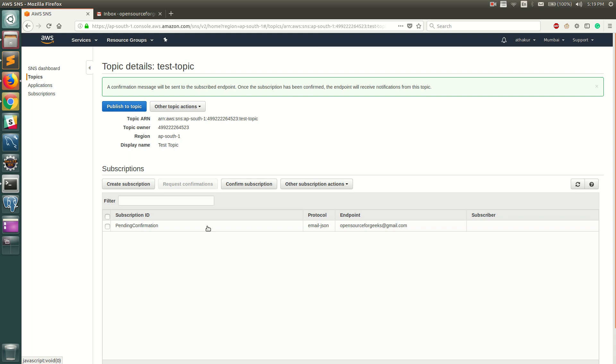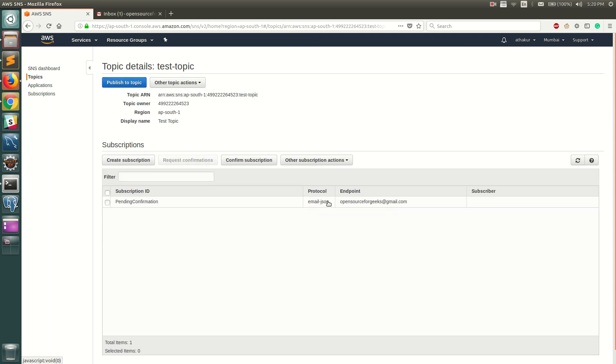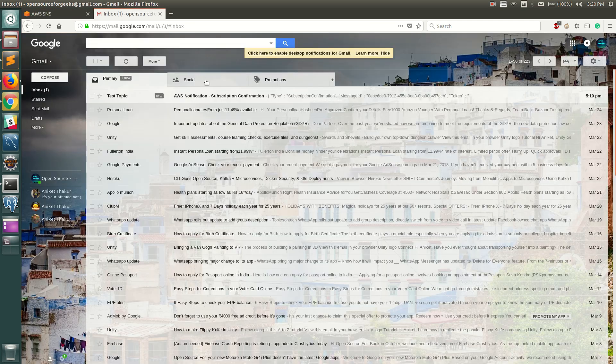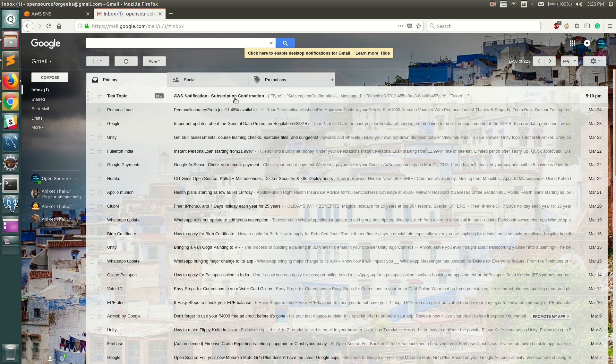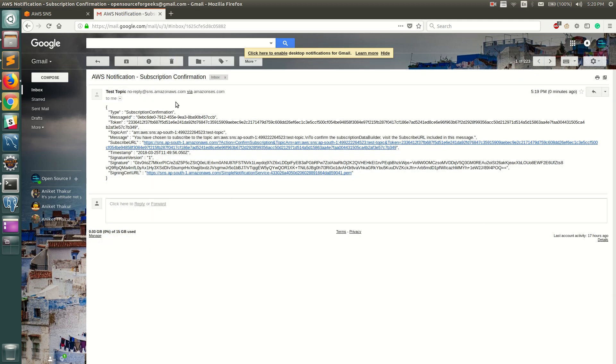Once you do that, it will say Pending Confirmation. This does not allow you to add any random email IDs and spam them. The email ID that you enter here needs to confirm the subscription. If you see, I have already gotten this message for AWS notification subscription confirmation.